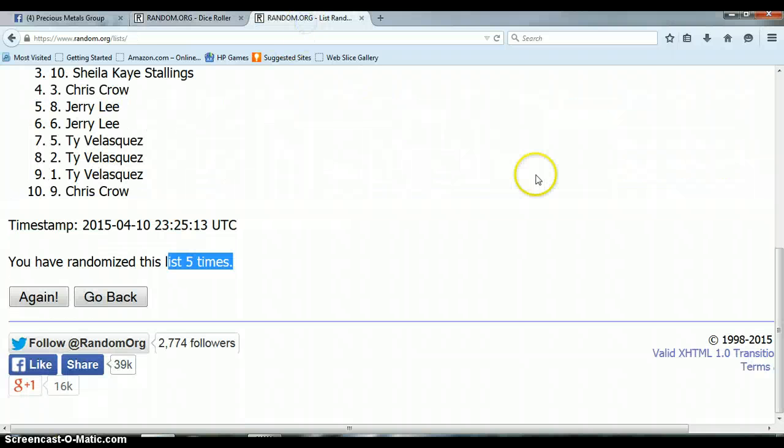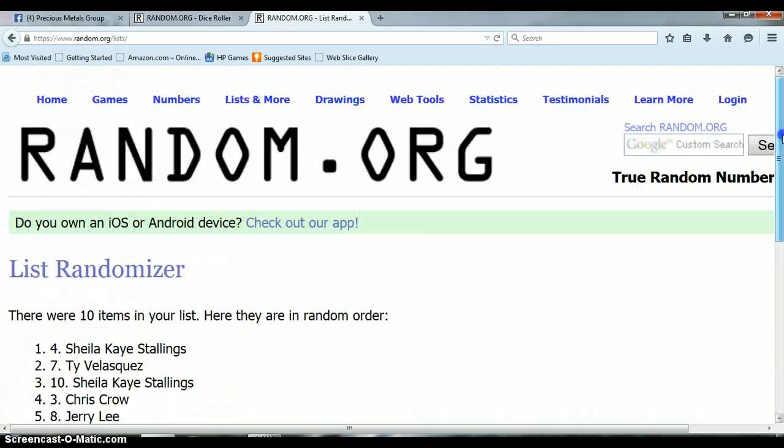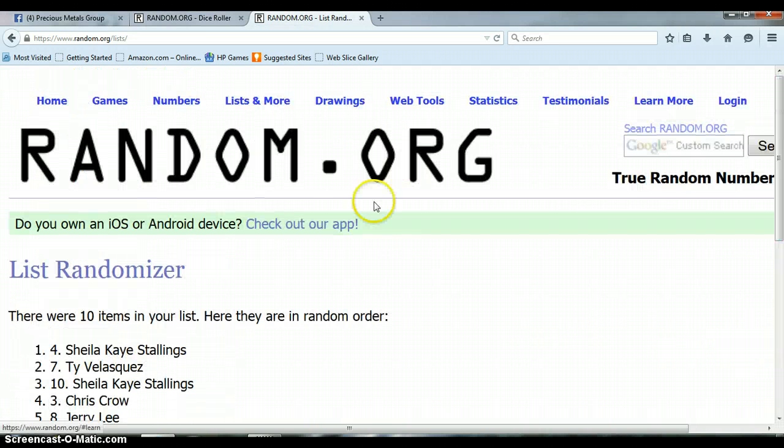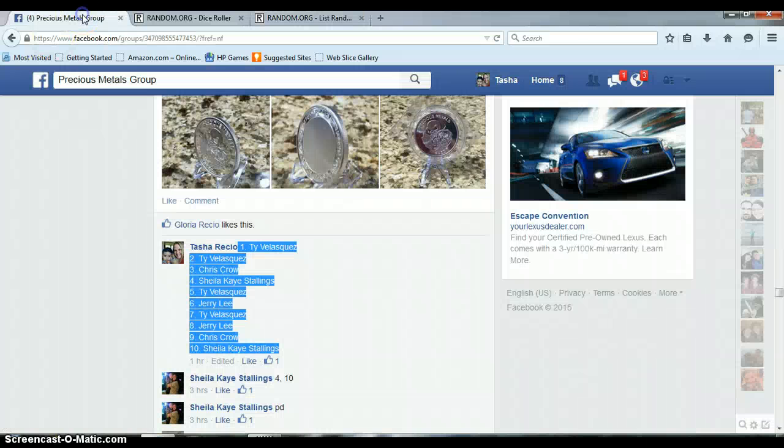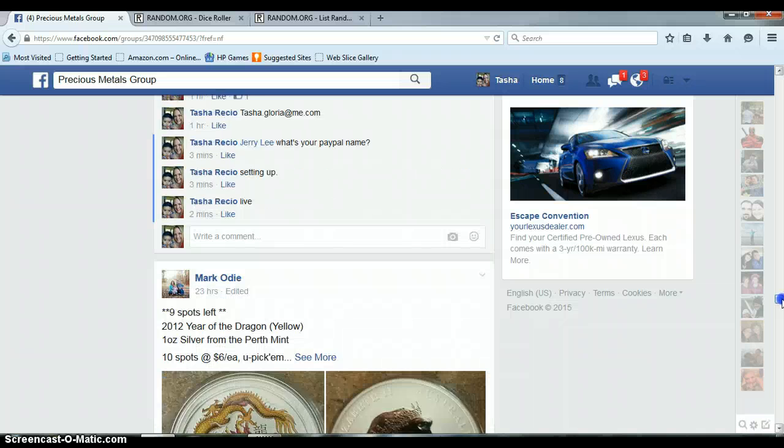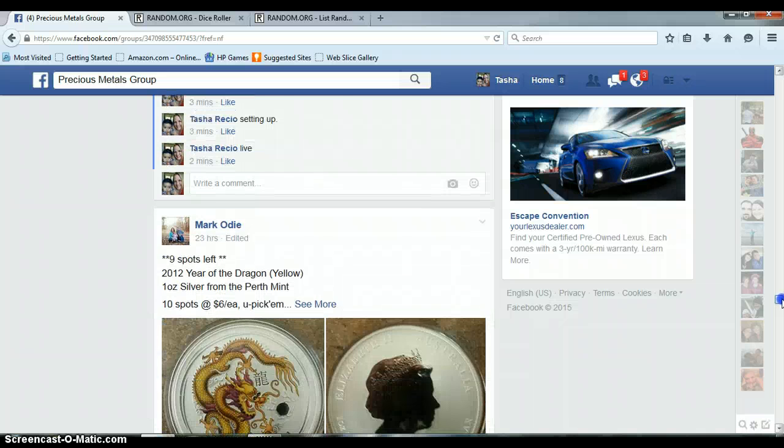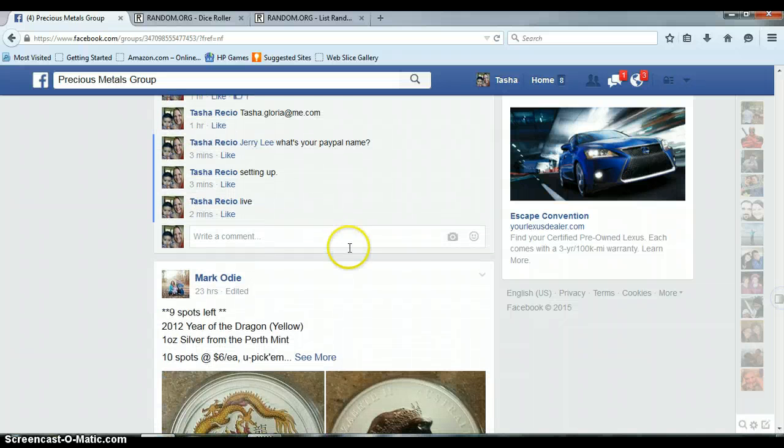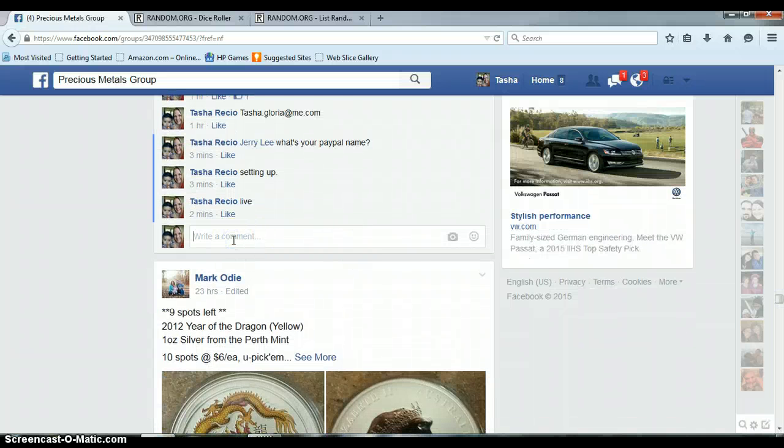Congratulations, Sheila. You've just won your first PMRG round. These are beautiful. You're going to love it when you get it in the mail. Go ahead and get your information to me, and I'll get that out to you first thing tomorrow morning so that it can catch the Saturday mail pickup.